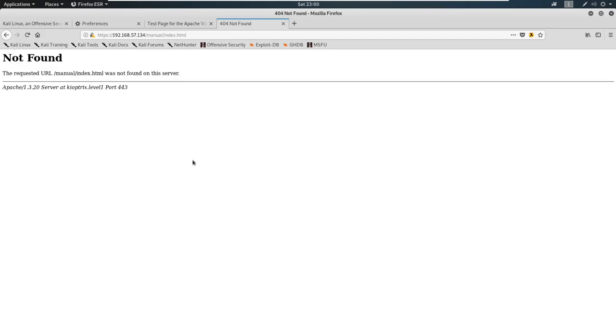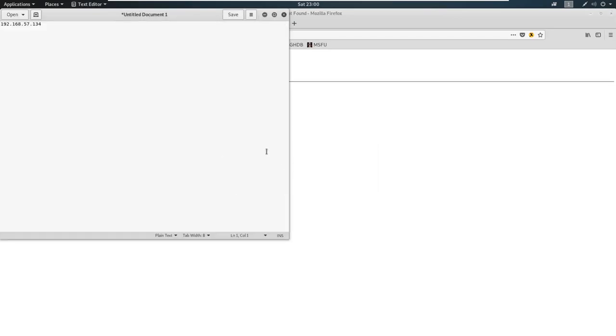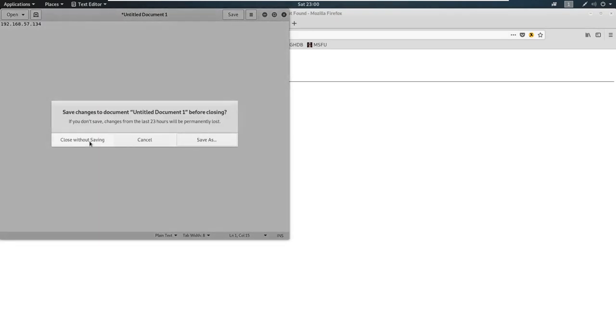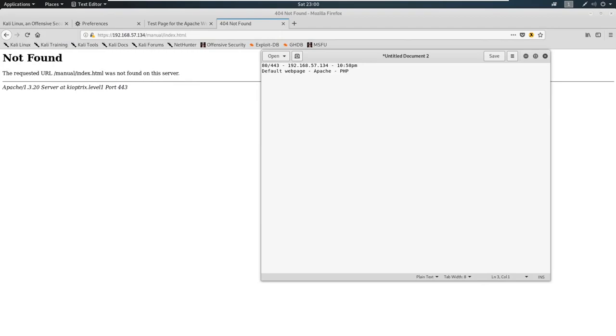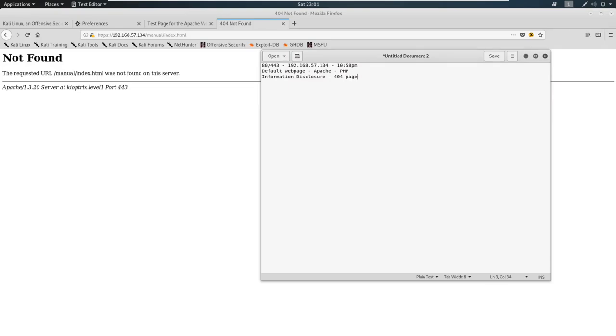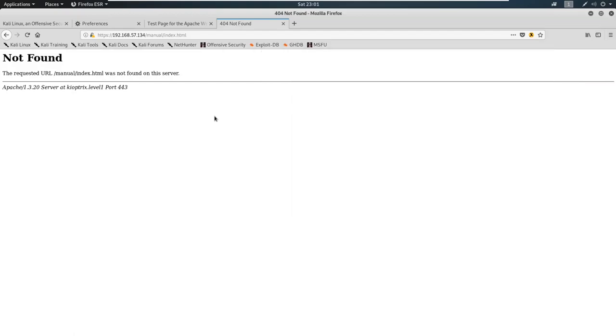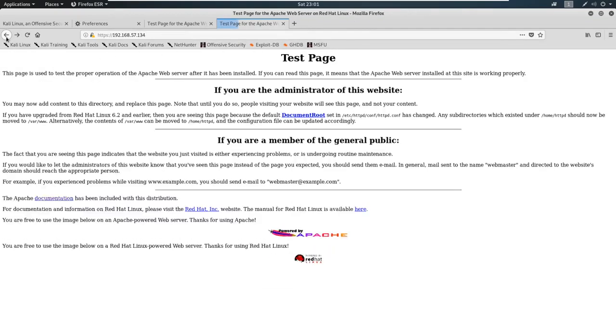So this would be a screenshot as well that we would take a picture of. And you can also notate that in your notes and say something like information disclosure. And then you could say something like 404 page, and then you would just have your notes or a screenshot of this. And then that would indicate to you what you can write up on the report and kind of where you found it.